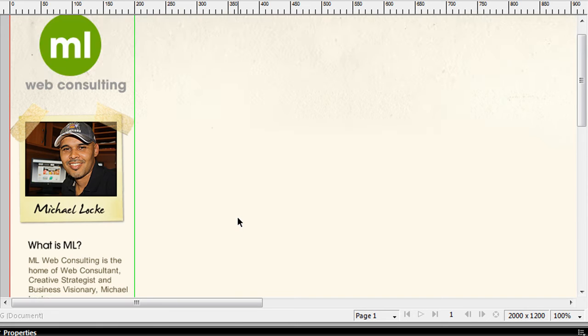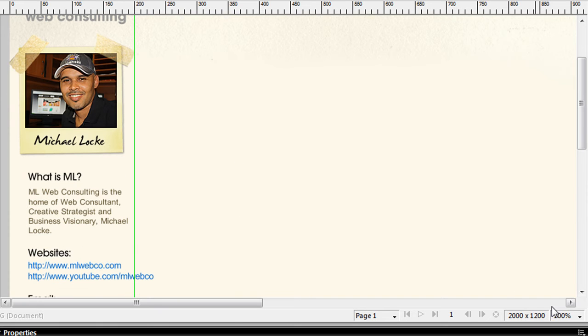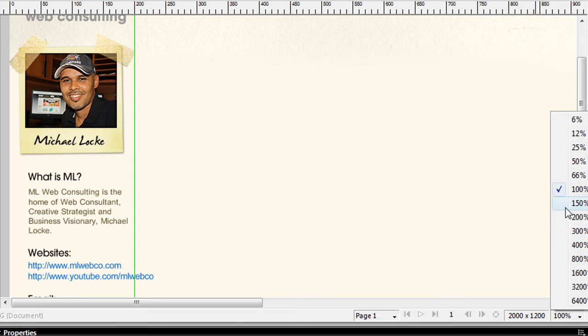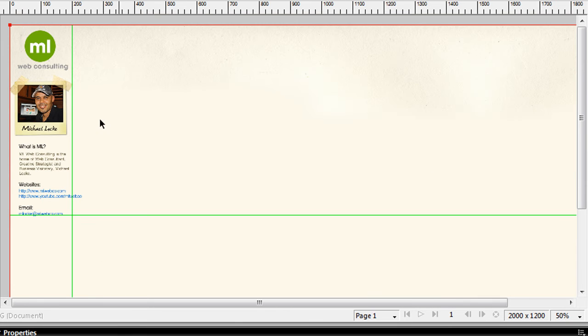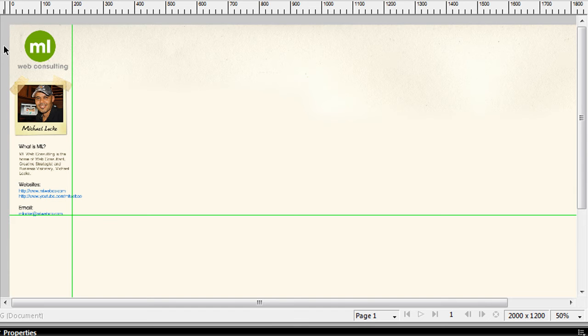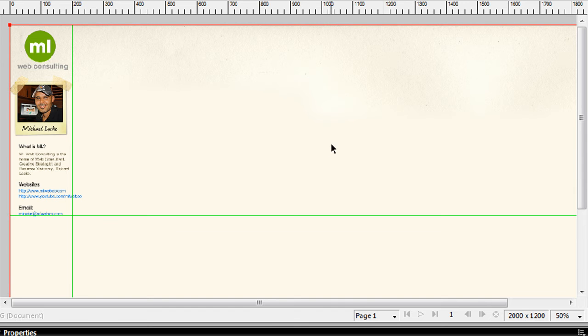That's pretty much it, it's really simple. What you do once you set this and you design this, save this as a JPEG.